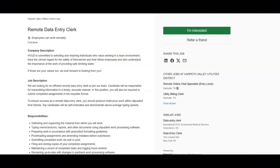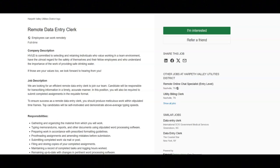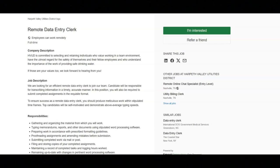You will proofread assignments and amend mistakes before submission, submit completed work via mail or post, file and store copies of your completed assignments, maintain a record of completed tasks and logging hours worked, and remain up to date with changes in pertinent word processing software.